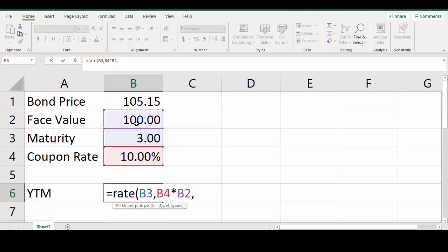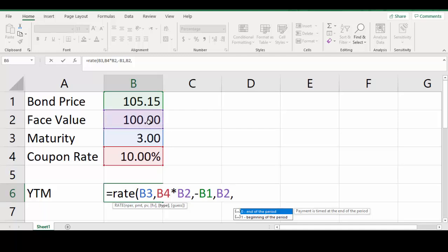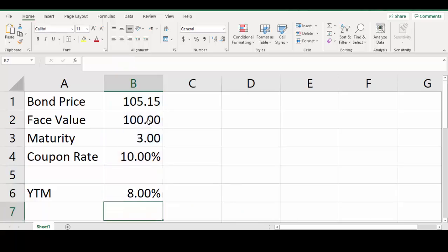Next, we need the present value, which is the bond price. Remember there is a negative relationship between face value and bond price — you pay the bond price now but receive the face value in the future. Therefore, for the present value argument we enter a negative bond price, then comma, and for future value we enter face value of 100. Then comma — since payments occur at the end of the period (the default), we can simply close the bracket and press Enter.